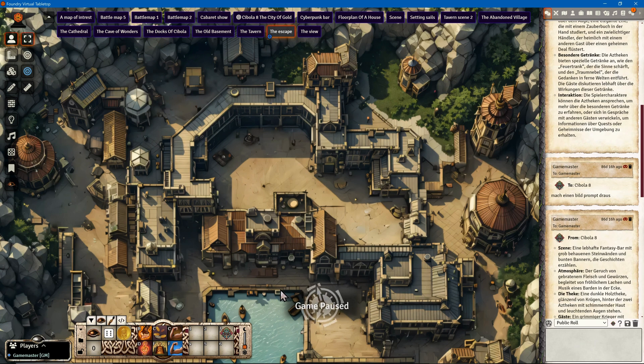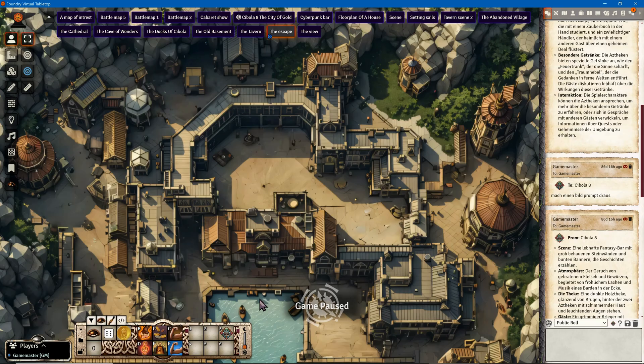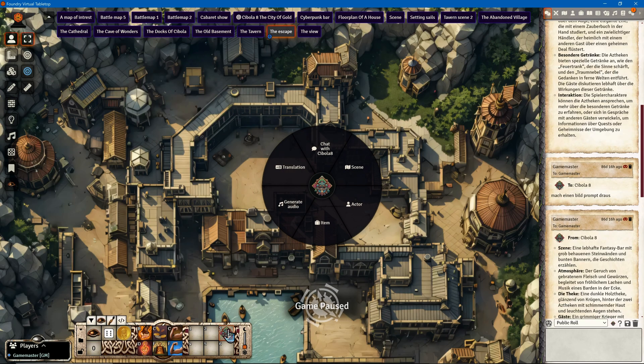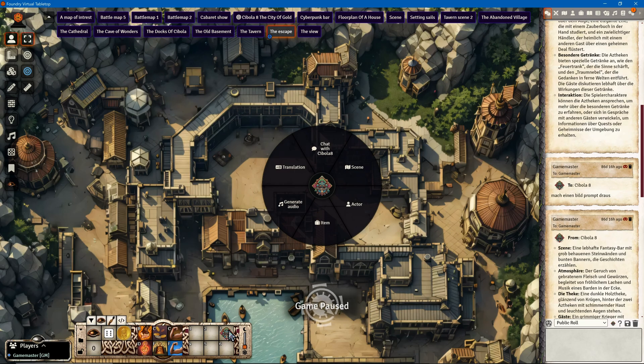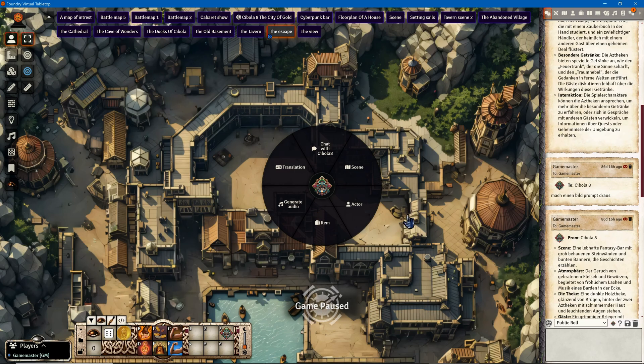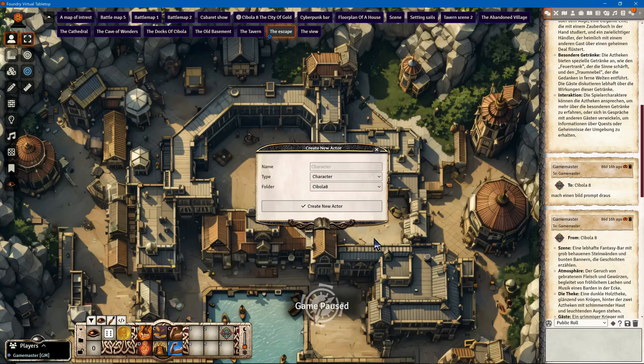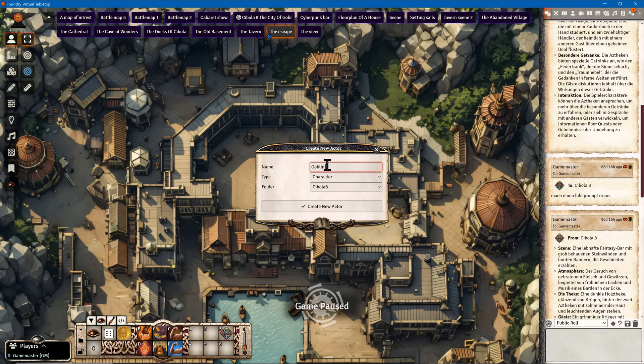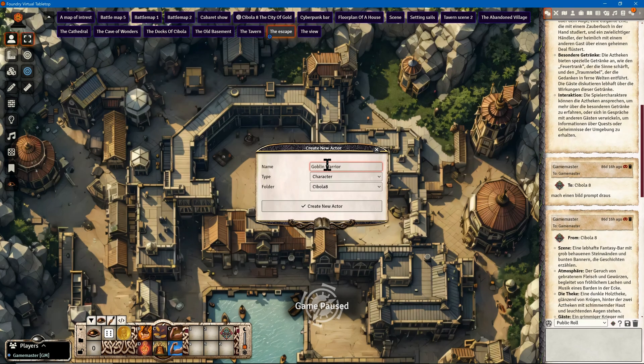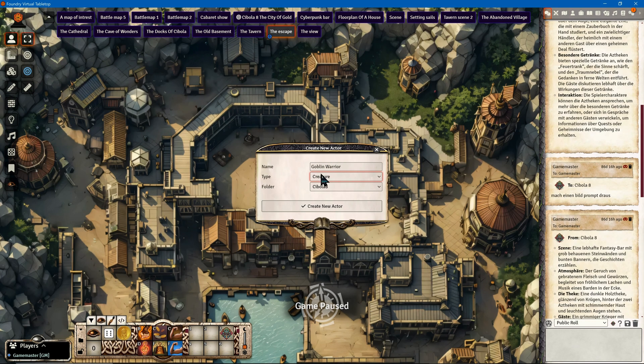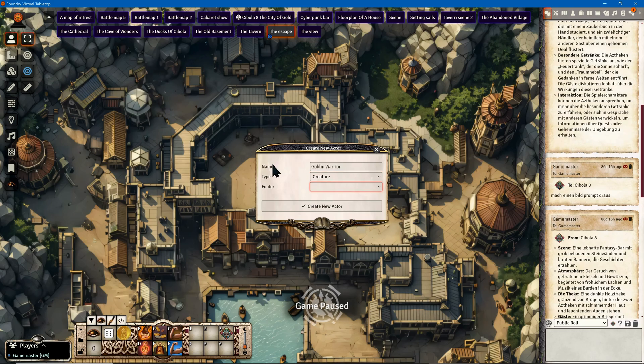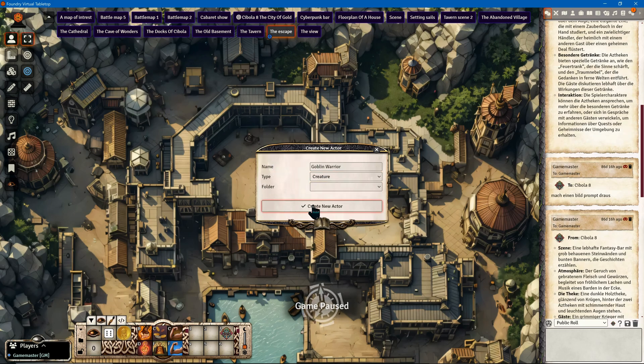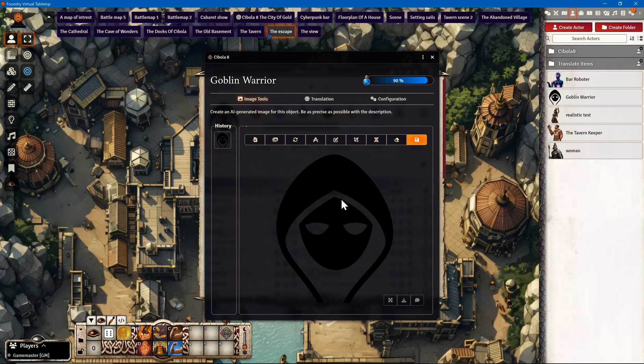Next, I want to generate a new kind of NPC. Since it's a harbor, let's go for a goblin. I click on the Chibola window and the AI Master interface opens. I select Actor, go to Generate, and call the new character Goblin Warrior. I select Creature as the type and click on the Create New Actor button.